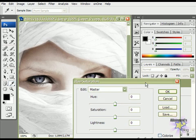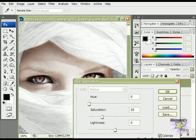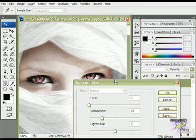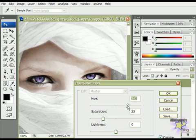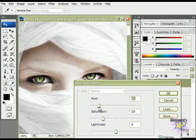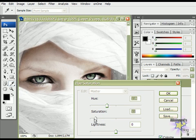Now, in the Hue Saturation window, check Colorize, and choose the color you want by moving the Slide button, like this. You can also play with the other settings to make it more realistic.